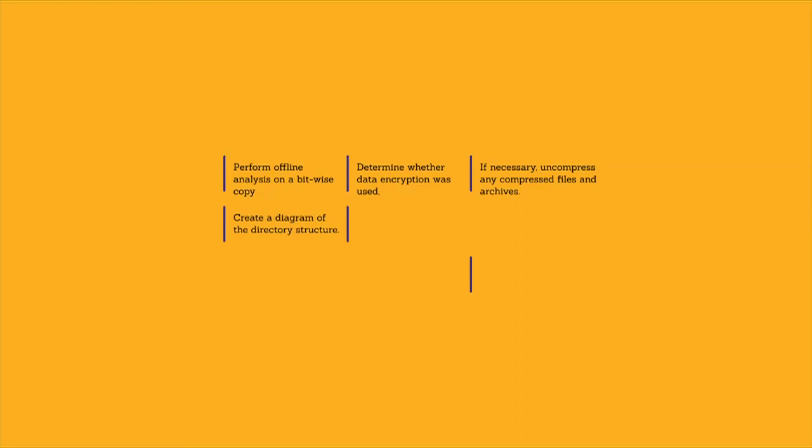Create a diagram of the directory structure. It might be useful to graphically represent the structure of the directories and files on the storage media to effectively analyze the files.